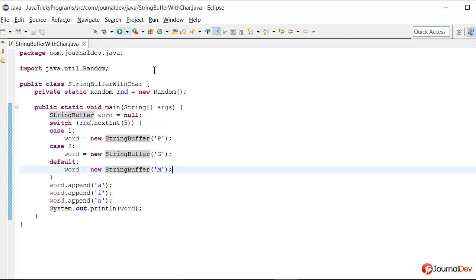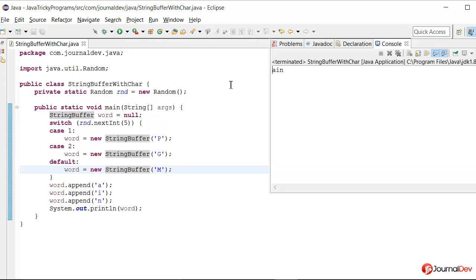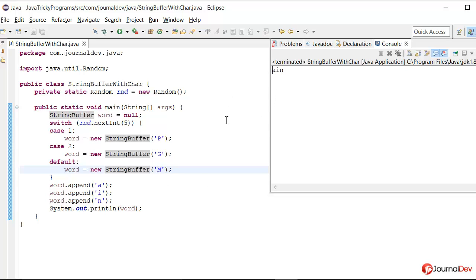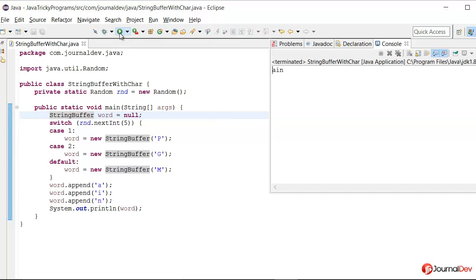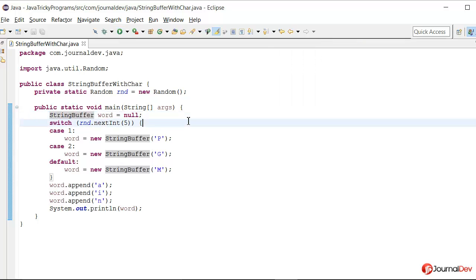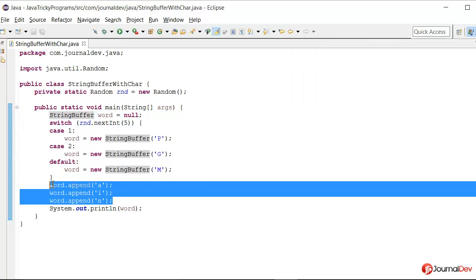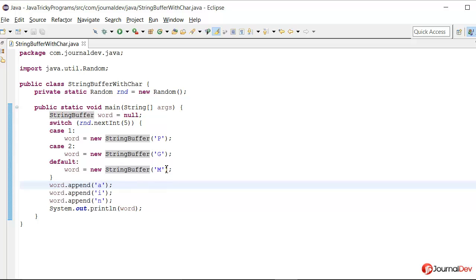So if you run this program actually it's just printing a i n. Why it did not print m? Let's try to run this program again because we are using random. So even if you print multiple times it always prints this thing. So what is happening? Why it's not taking m into consideration?